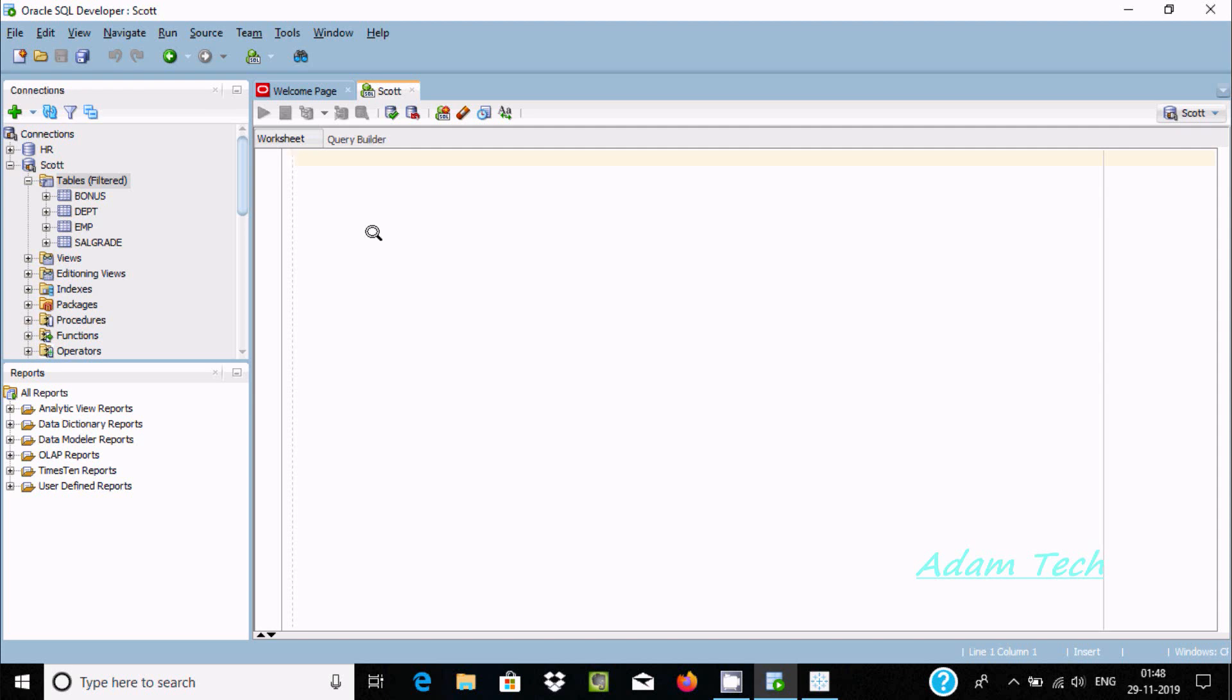Hi friends, today I'm going to discuss how to connect Oracle database with Tableau desktop.